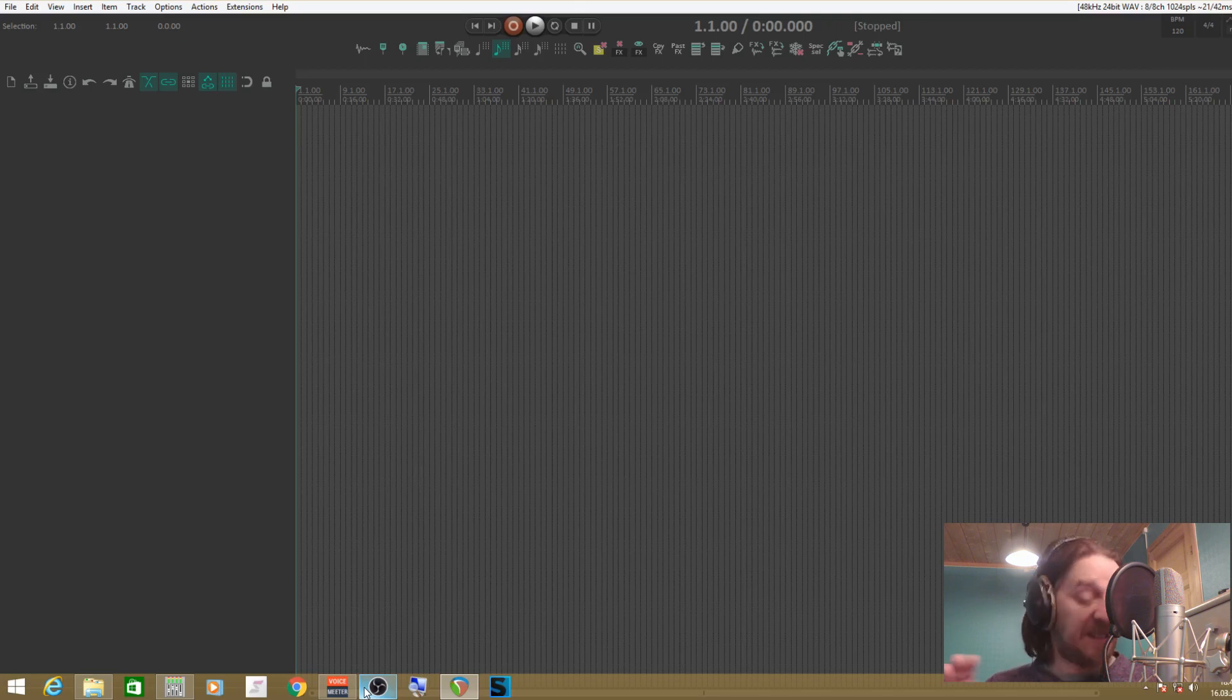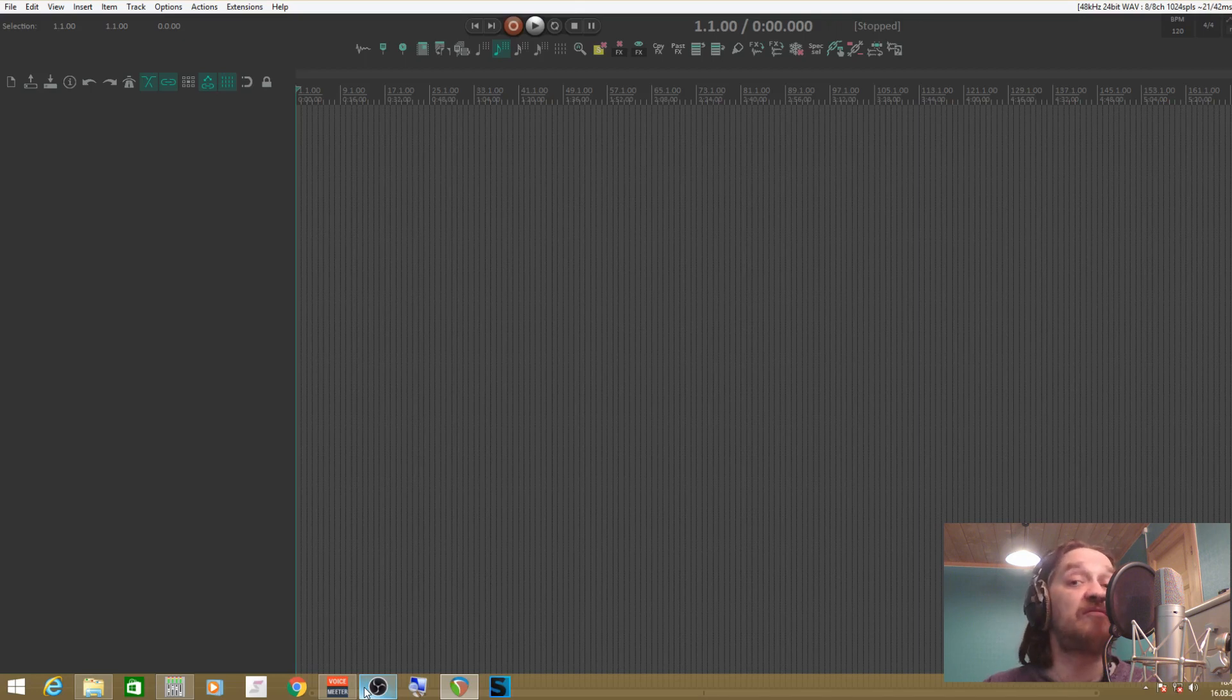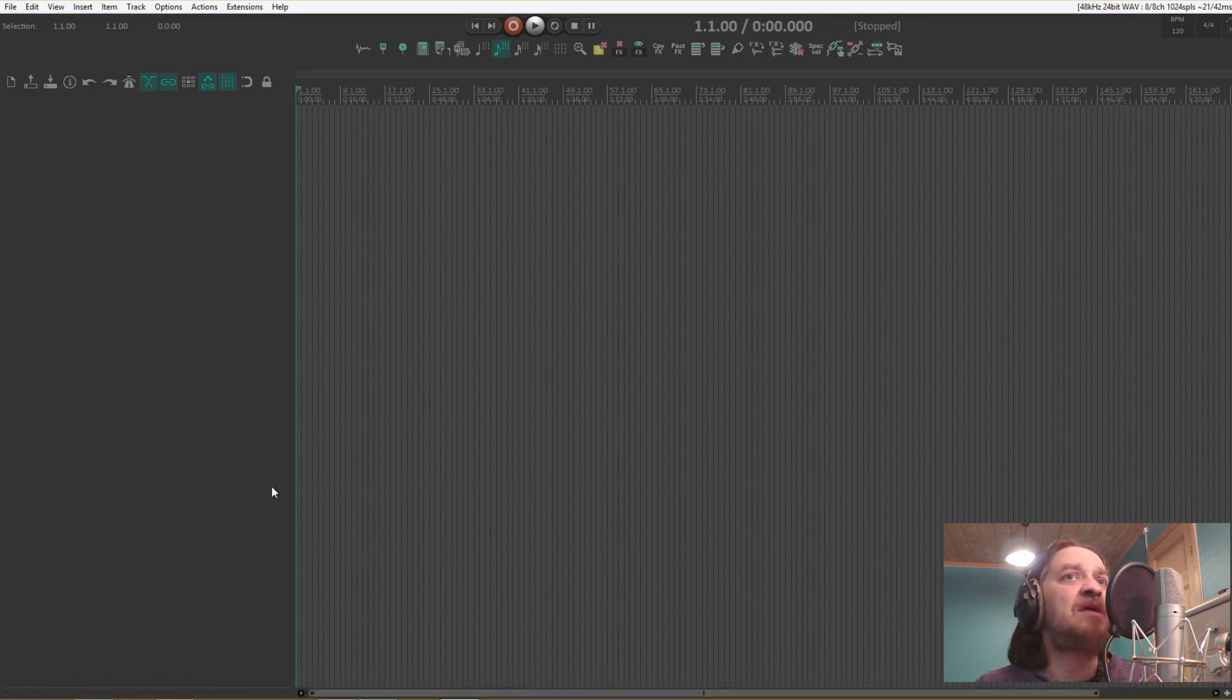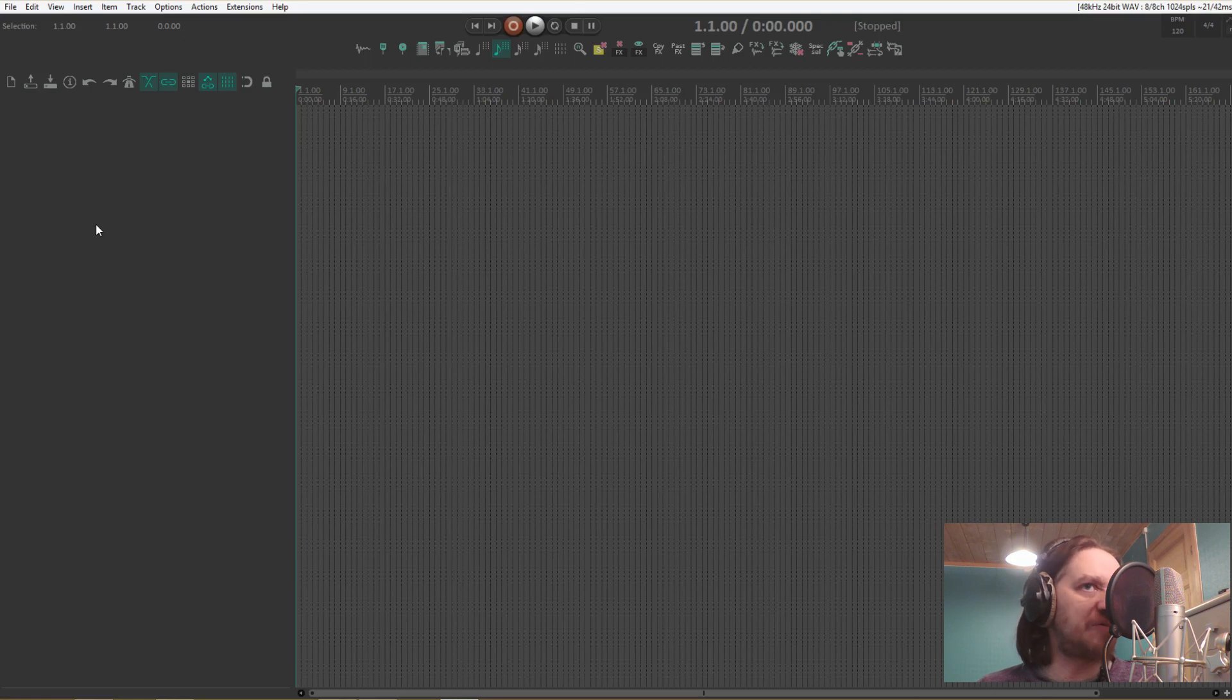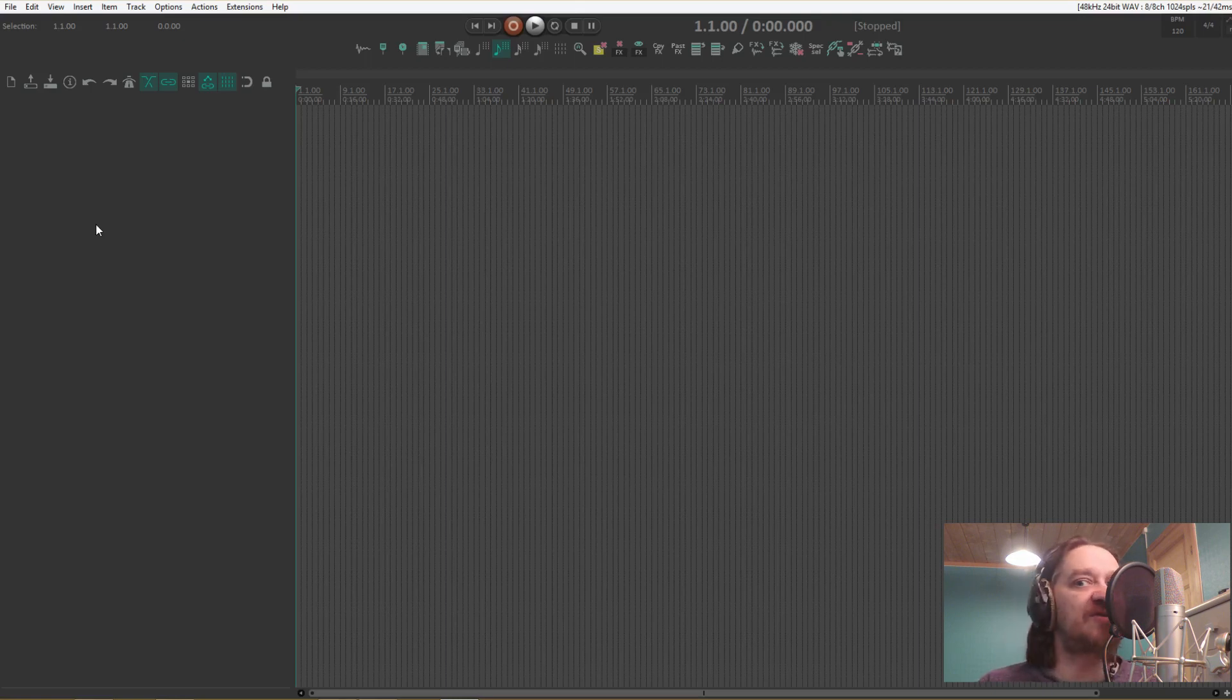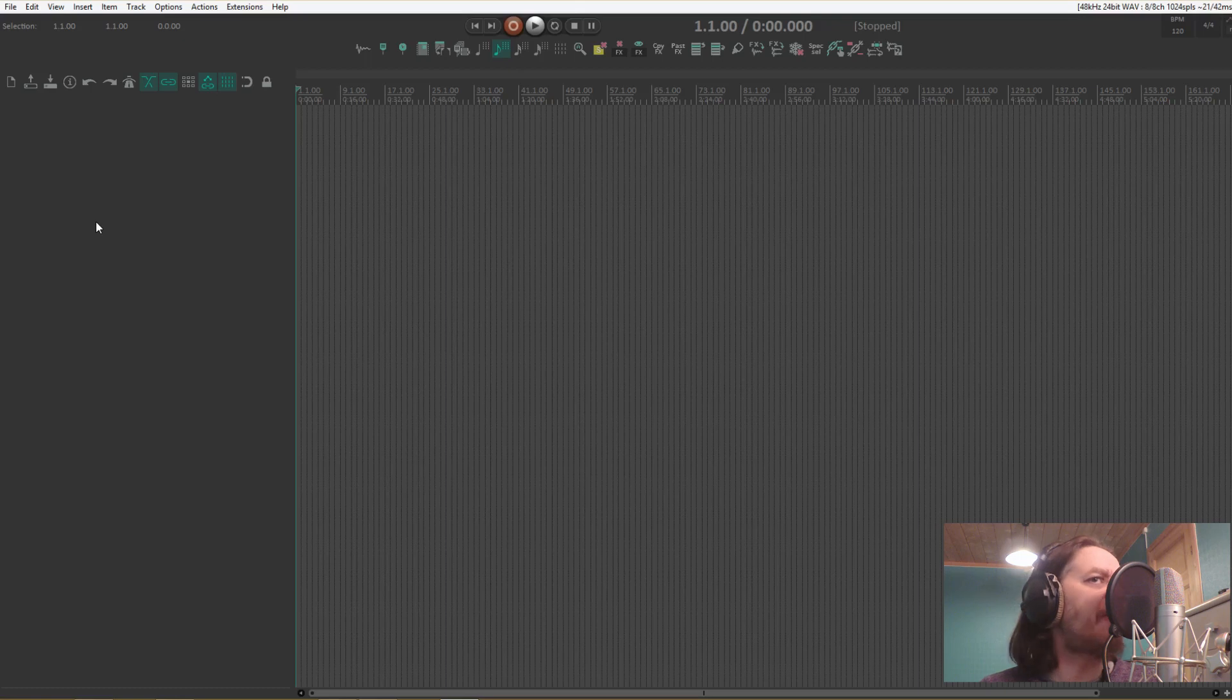Anyways, now we can get on to building our template. To explain the whole workflow thing, what I do with my mixing template is basically a bunch of nested folders, as that's the easiest way to route things in Reaper. I typically don't use the master fader for anything, just passing audio through it.